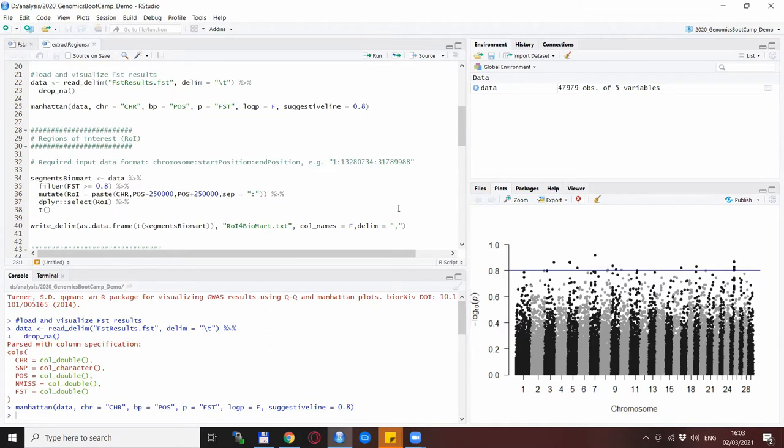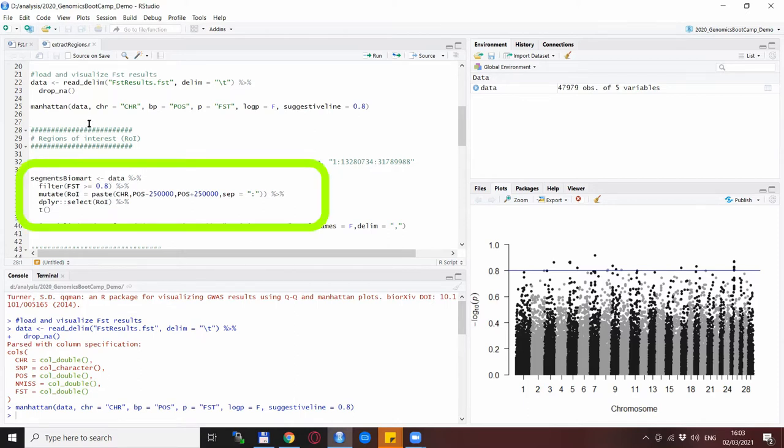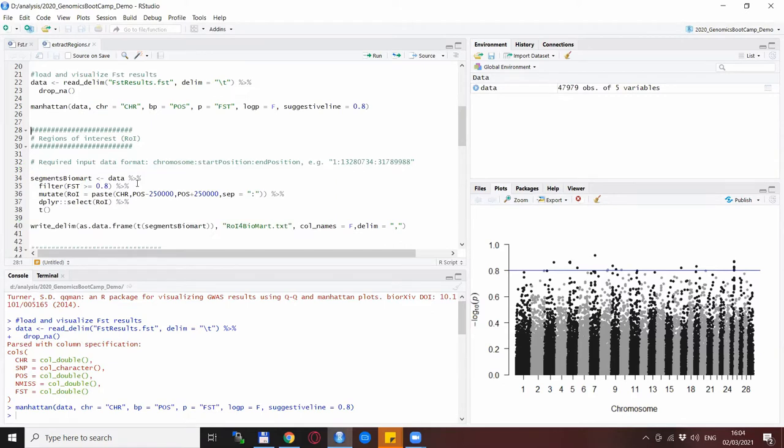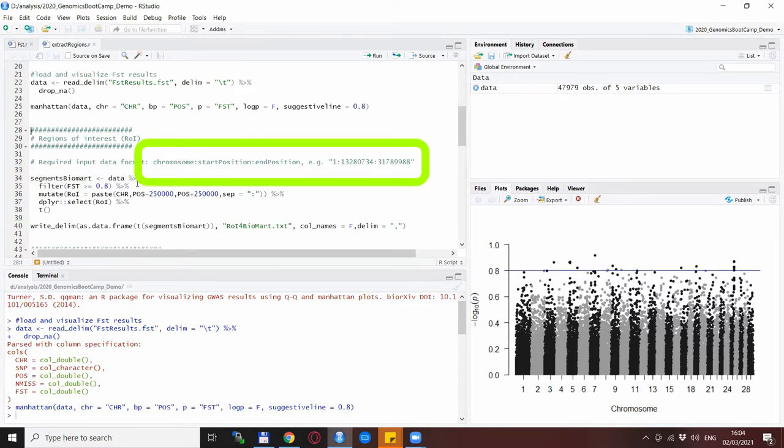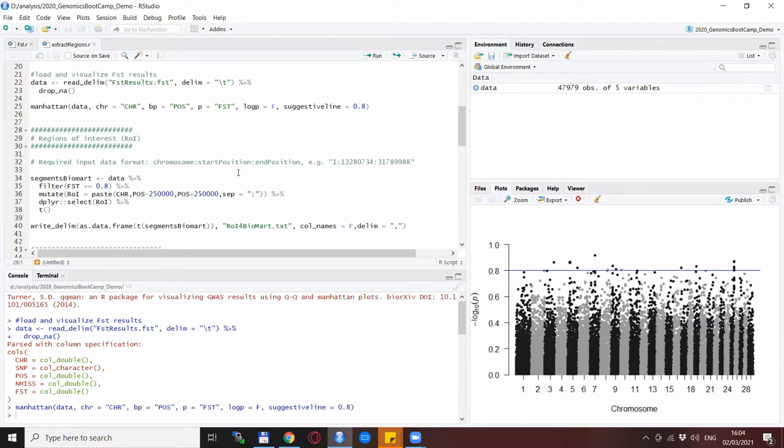The first thing we want to do is to extract these regions and the package that we will be using is called Biomart. So we loaded the FST data and we filter it so the FST values we keep are higher than 0.8 and then specifying a region of interest. Because of the requirements of the Biomart software we need to specify each region as chromosome starting position and end position divided by columns. So it's as it's written here: chromosome, start position, end position.